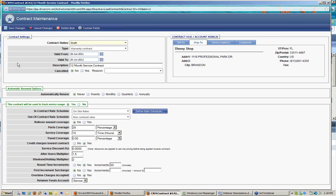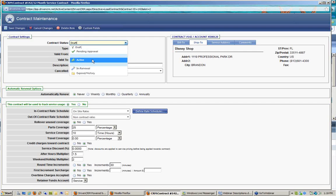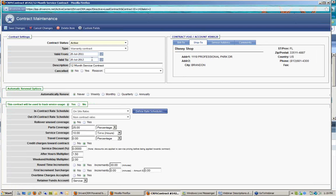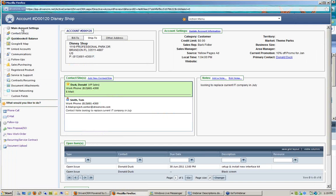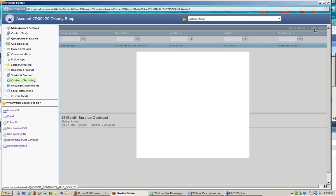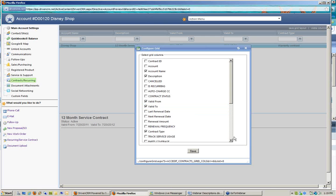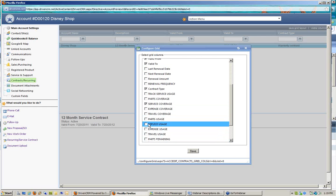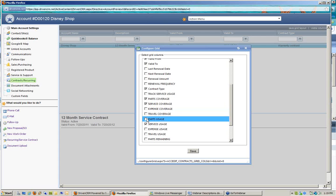Now that I've filled in the entire contract and set up coverage rules, I'm going to change its status to an active contract so I can begin using it, and save the changes. When I go back and look at Donald Duck's account and navigate to his contracts and recurring area on the left-hand side, I can see the 12-month service contract that's valid from July 20th of this year to July 20th of next year. Under visible columns, I can see the service coverages, how much has been used, what parts coverages are, and what parts have been used.